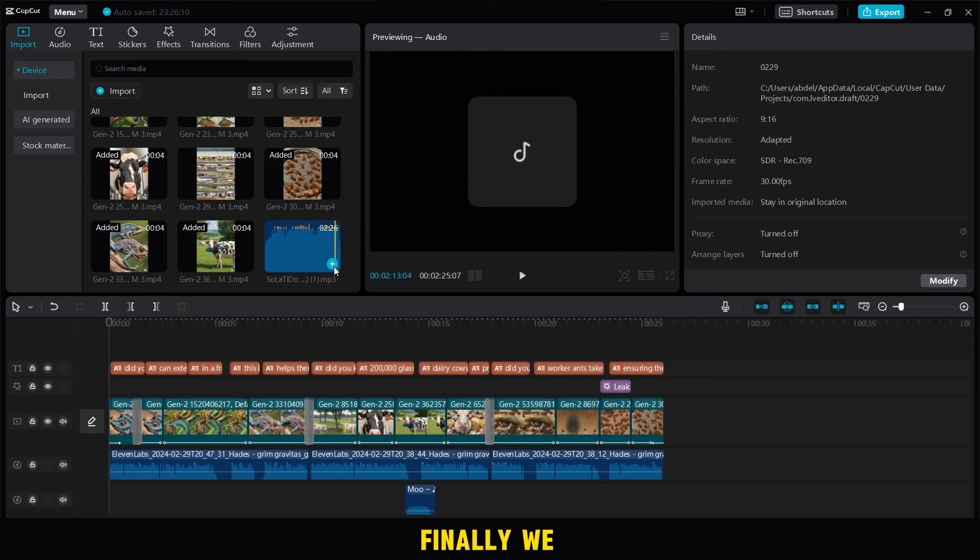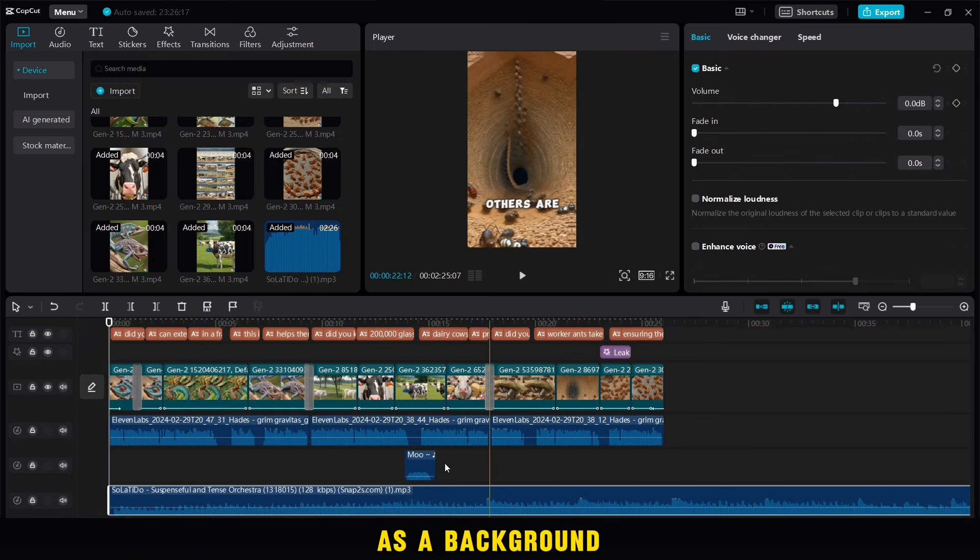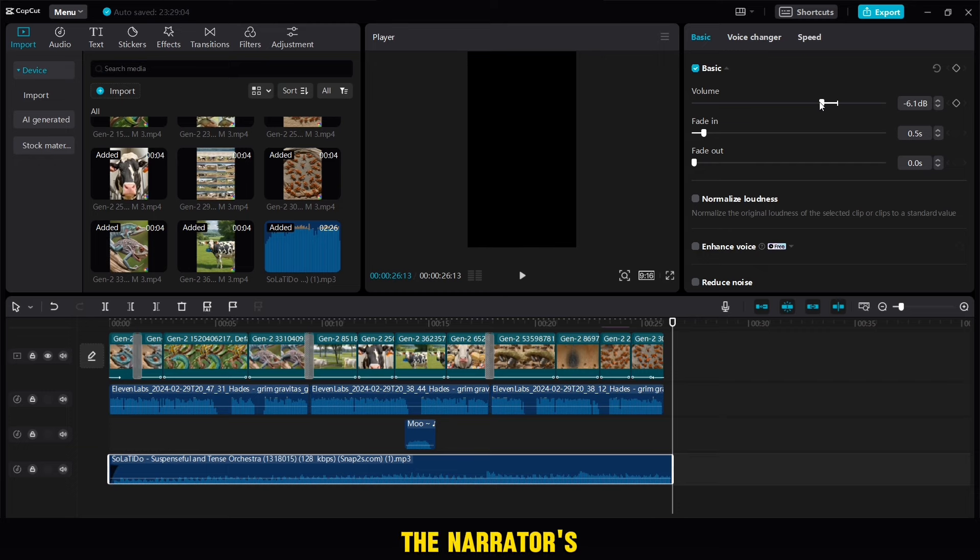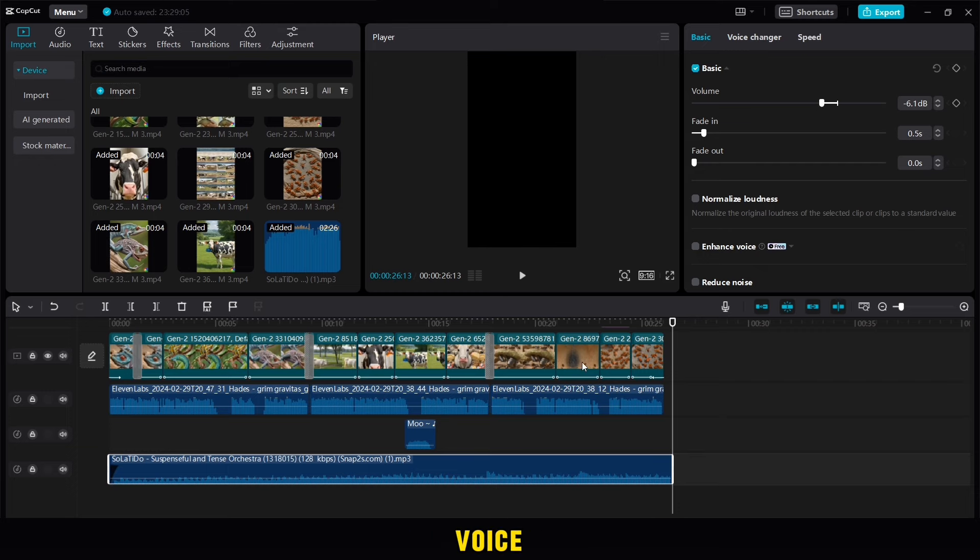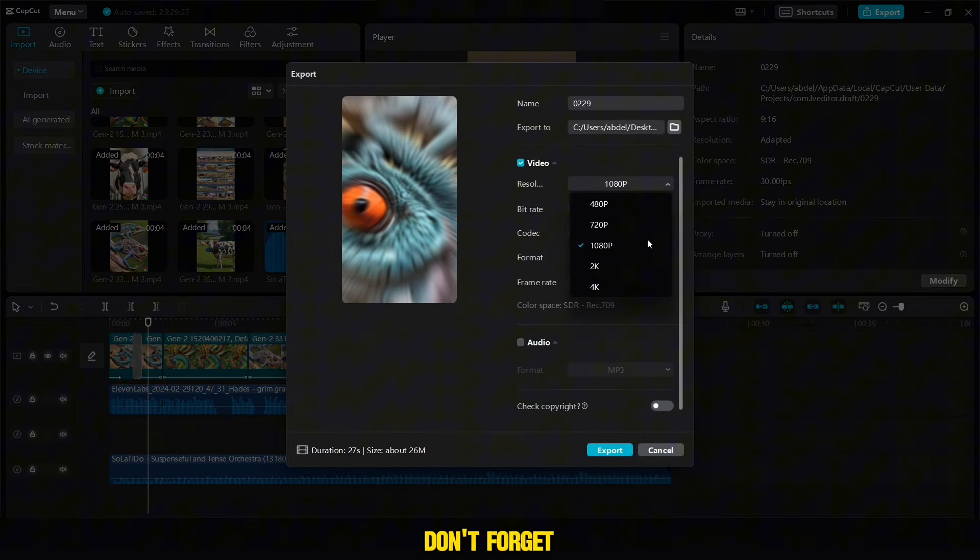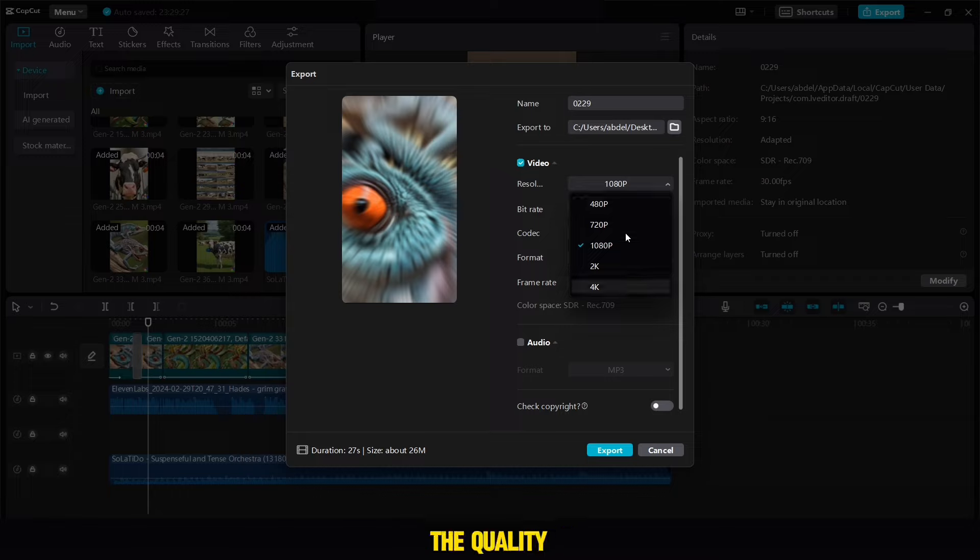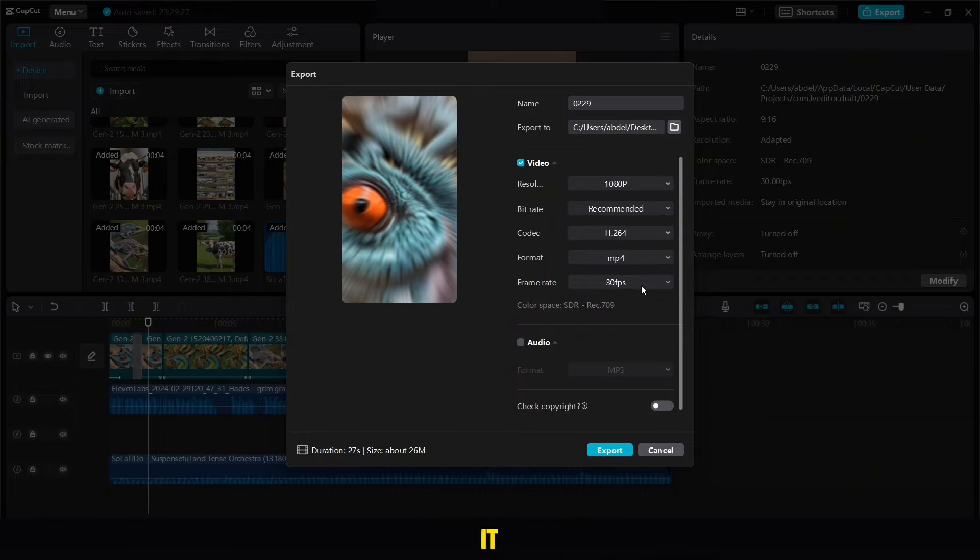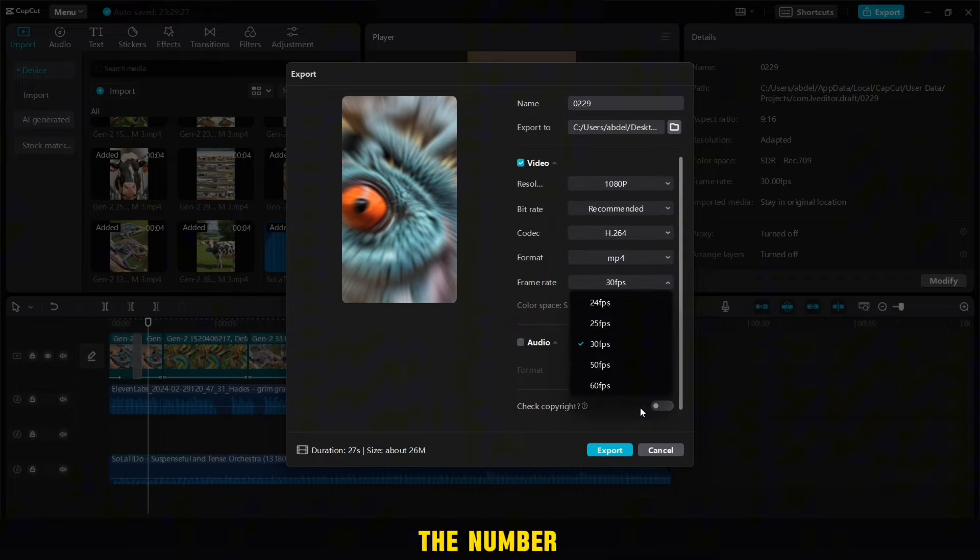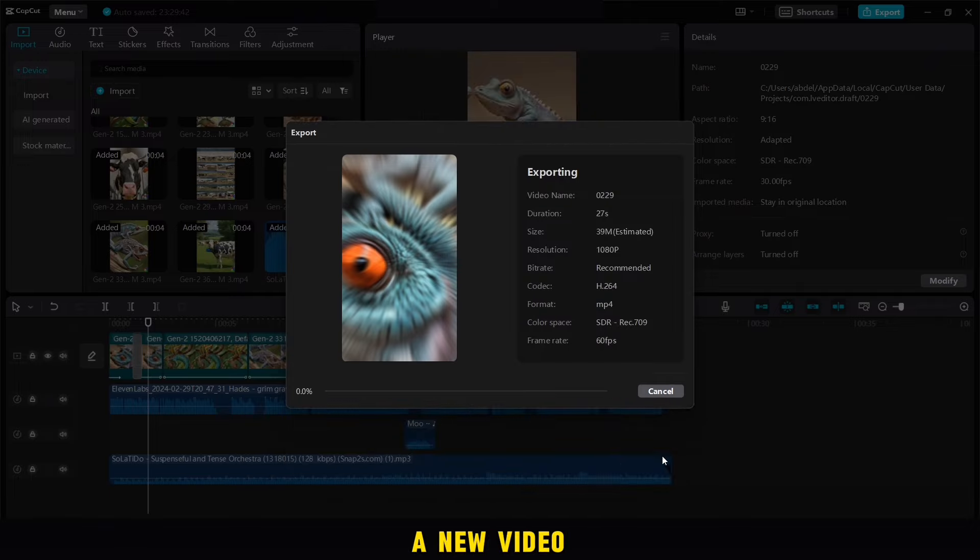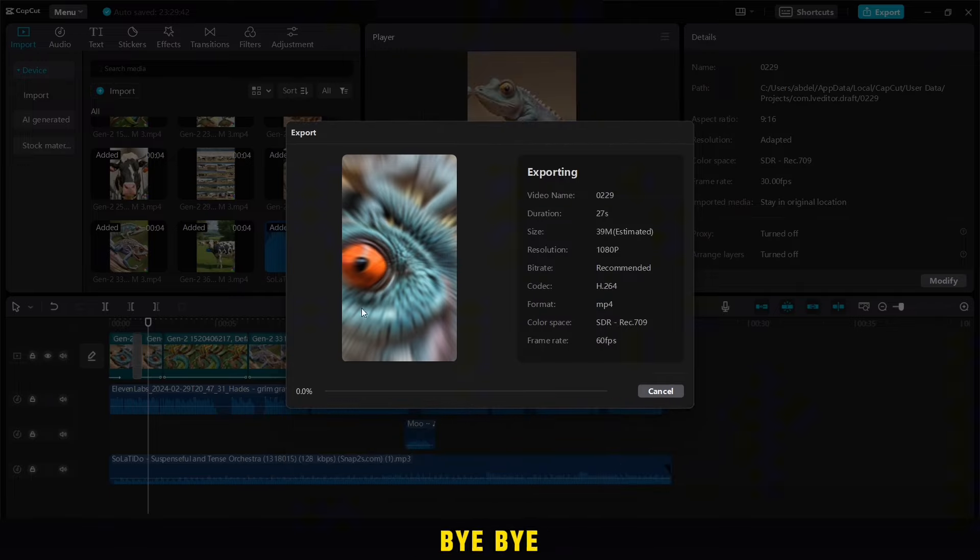Finally, we add music as a background and reduce the sound a little so that it does not override the narrator's voice. In addition, don't forget to make sure the quality of the video before extracting it and setting the number of the frames to 60. We meet in a new video. Bye-bye.